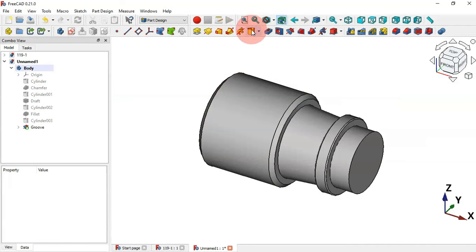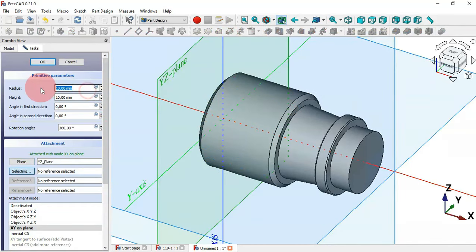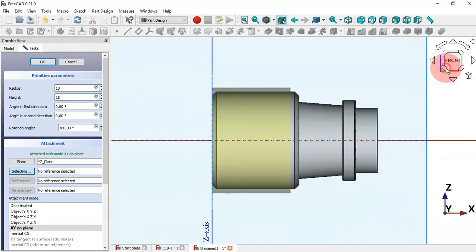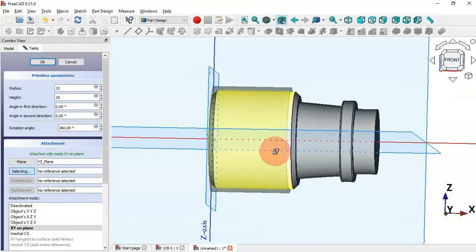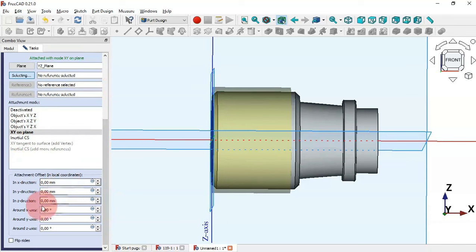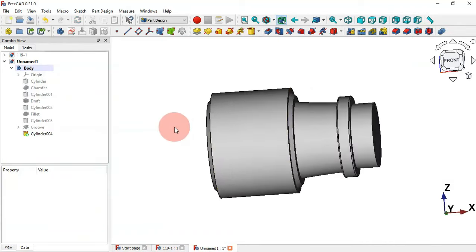Now go to the additive cylinder, select the YZ plane and change the radius to half of 26 — that is 13 — and set the height to 18, then click OK. Change to front view. We need to place this cylinder in the middle of the other cylinder, so we change the placement in the Z direction. Scroll down, go to attachment offset, and change the Z position to 11. Click OK and we have the cylinder positioned correctly.